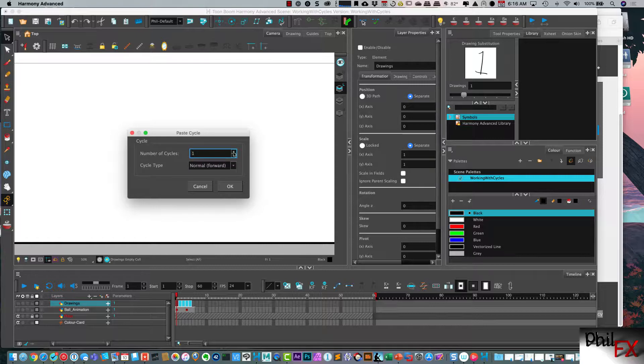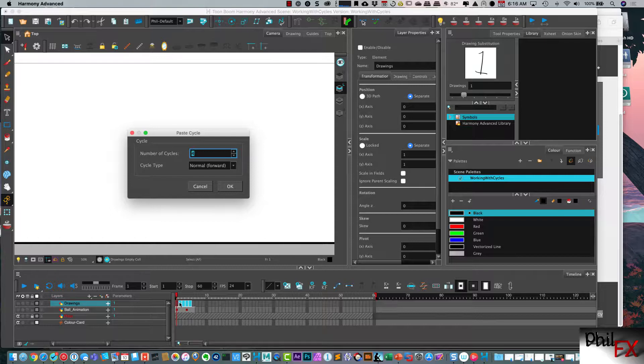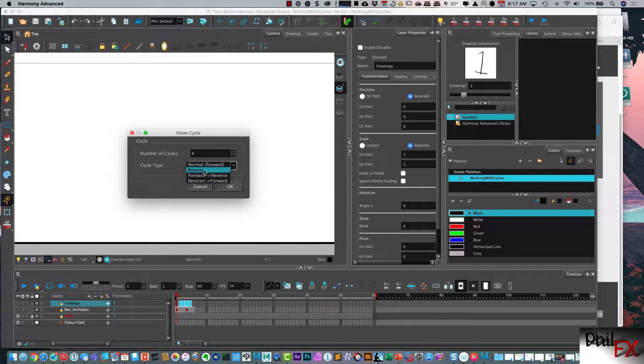So we do paste cycle. Same kind of thing. The number of cycles I have is I can change that so we can put in four here. Now here's where it gets interesting. So normal is forward, it copies them and pastes them in just the same order. So we have one, two, three, four, five. It'll paste them one, two, three, four, five.